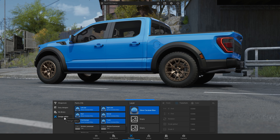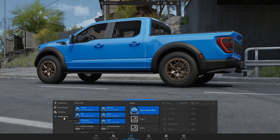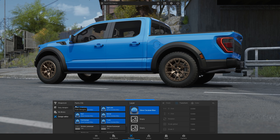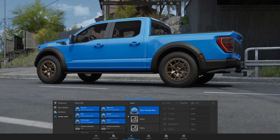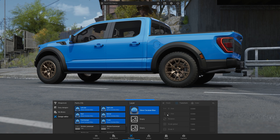Now go to the Design Editor. The editor is divided into 3 sections: parts of the car on the left, layers in the middle, and editing tools on the right.